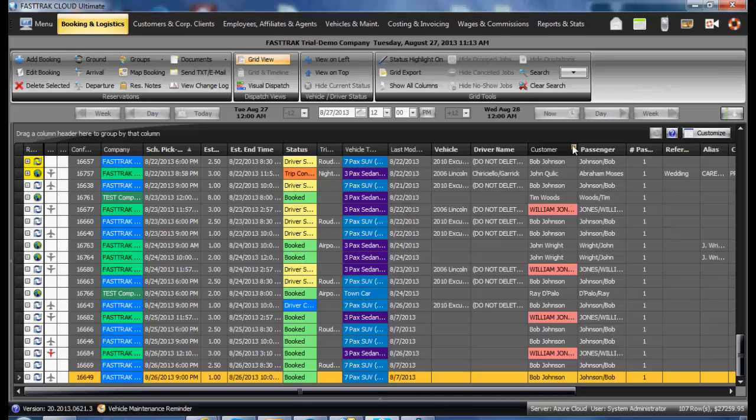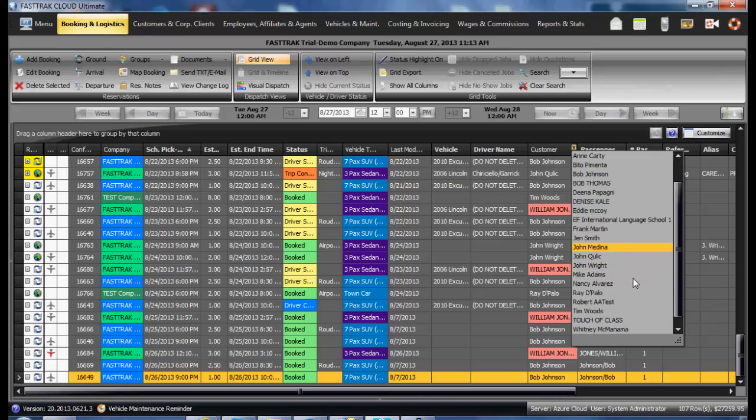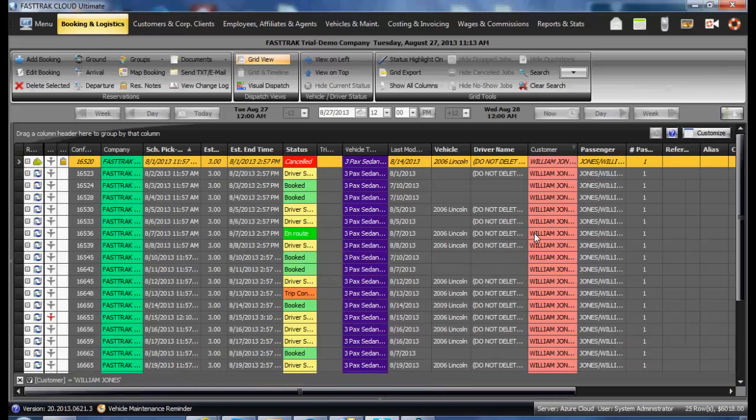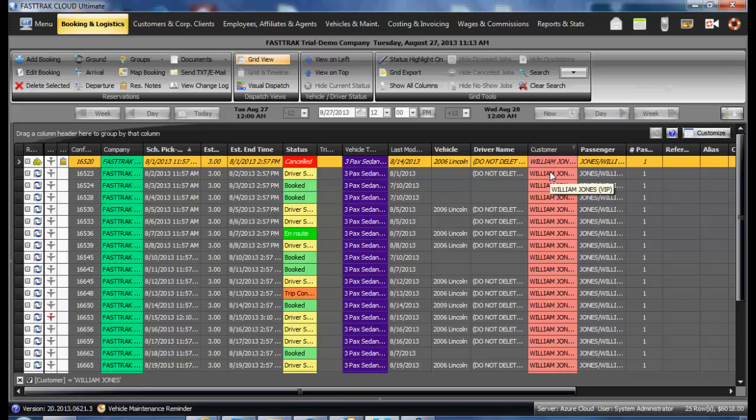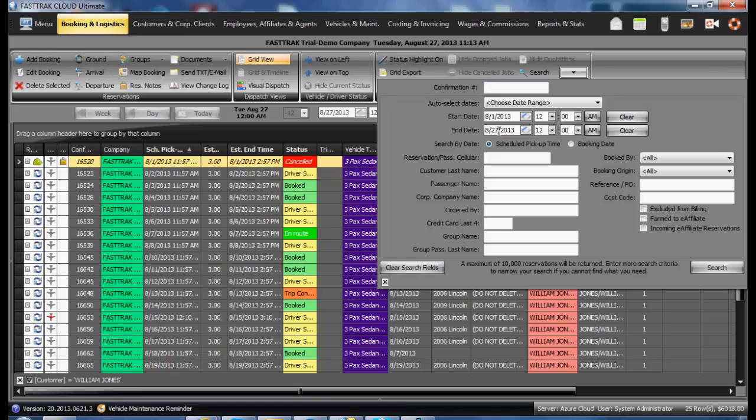In this example, we're looking for a customer William Jones and all of his reservations over a time frame. I would select him from the list and then be presented with all the reservations for this customer over the date range as searched using the search function - in this instance, August 1st to August 27th.